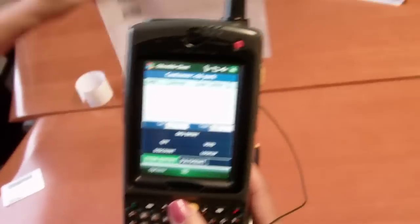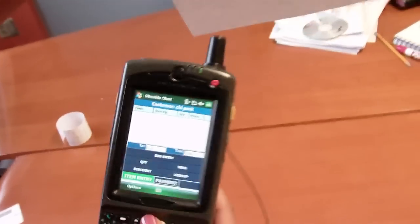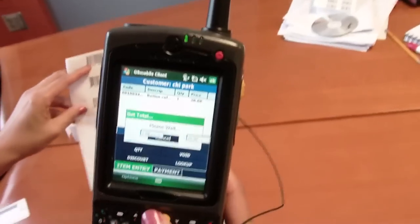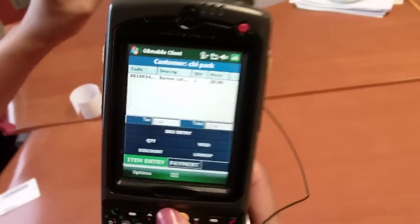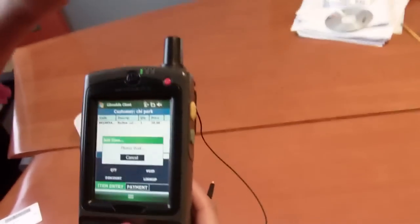So I'm going to go ahead and start scanning items. Each scan is authenticated against your existing point-of-sale system.